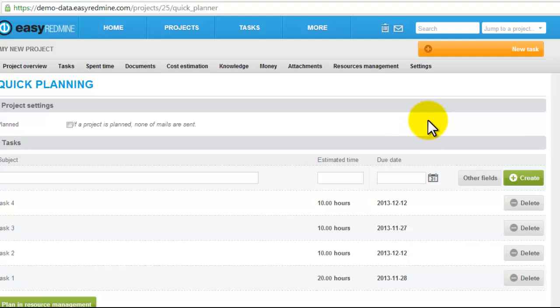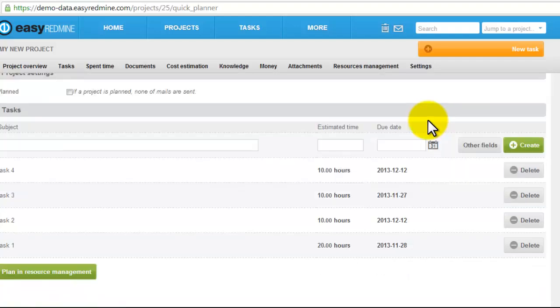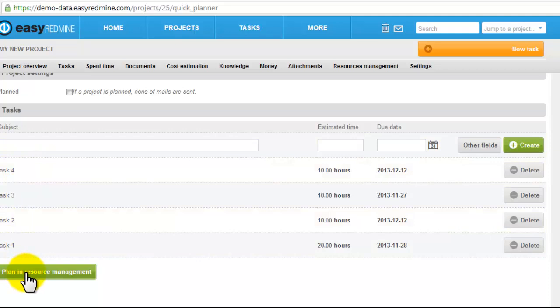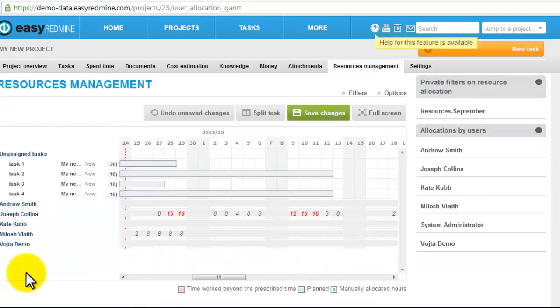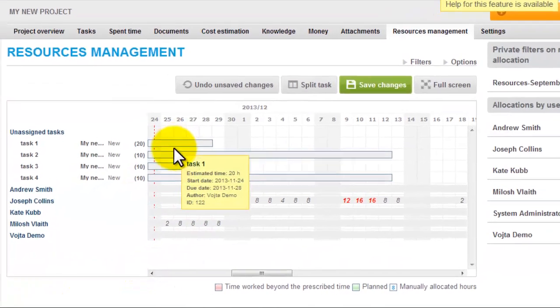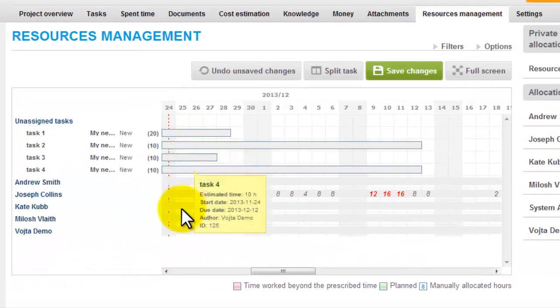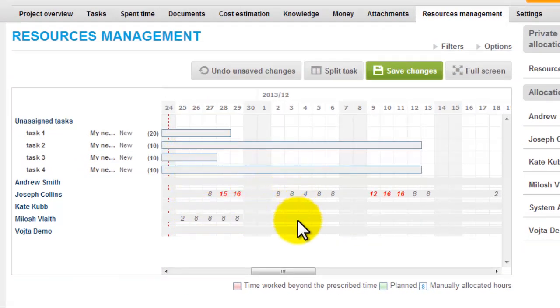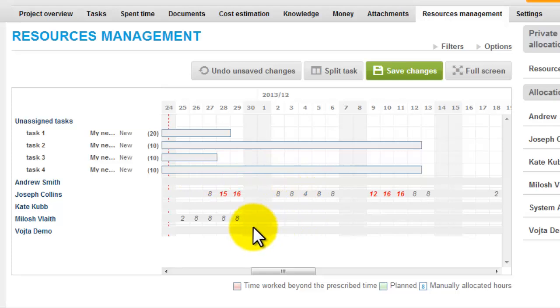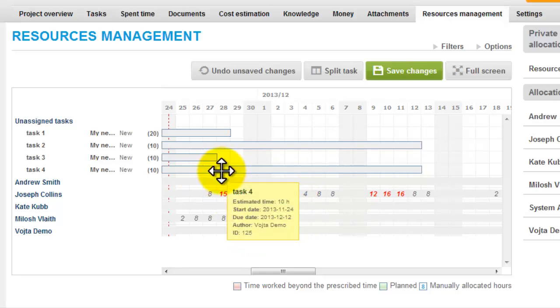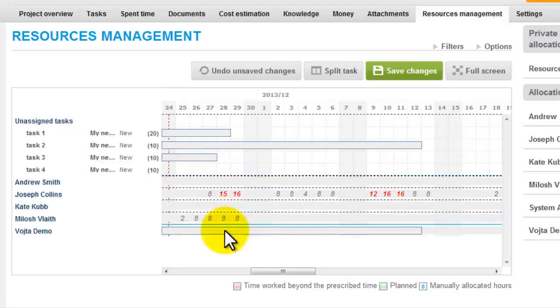You can create as many tasks as you need and afterwards just click plan in resource management. Here you can see unassigned tasks and your project team and its utilization. Via drag and drop you can assign the tasks to particular people.